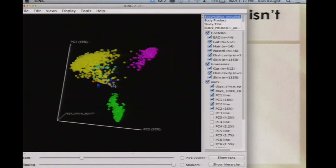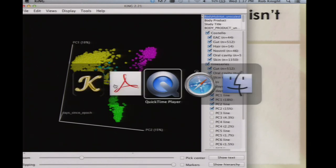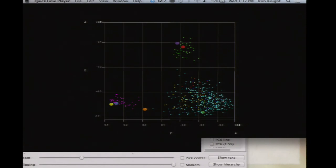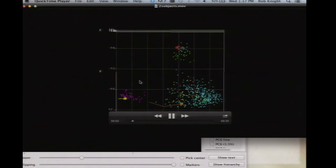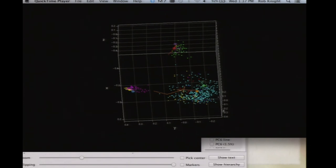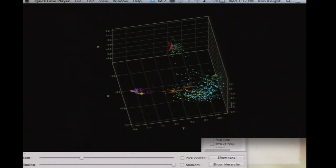When you have data this dense, Greg and Antonio figured out how to process and animate it. Using the Costello et al. data frame, each frame of the animation is one day over six months, showing two people's skin, mouth, and gut communities. You can immediately see how variable the skin is, how static the mouth is, and how the gut is intermediate.